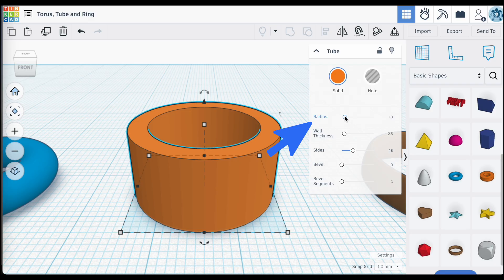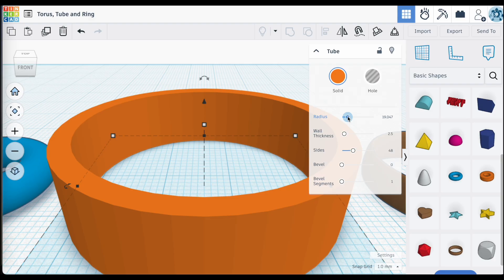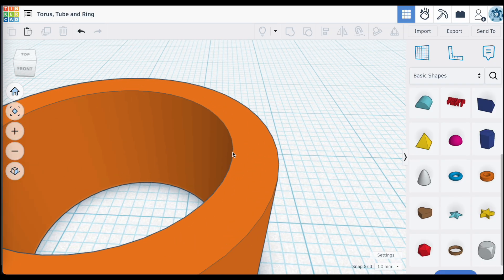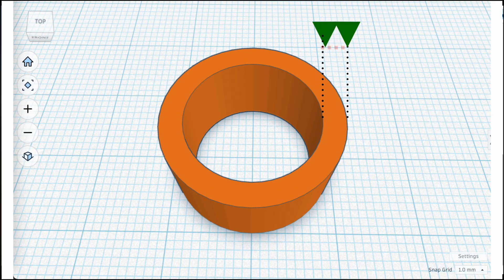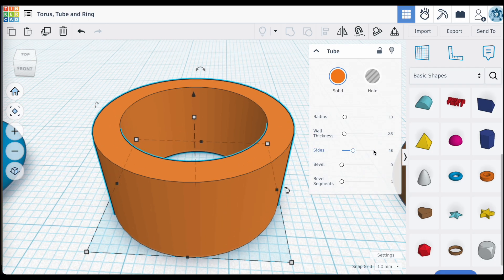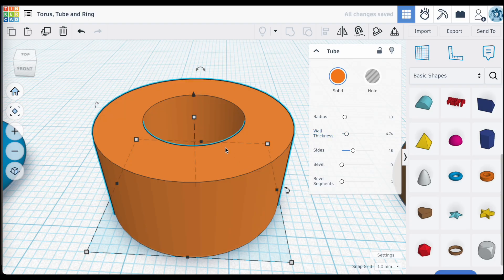As we increase the radius on the tube, you can see its impact on the overall size — the larger the radius, the larger the tube. The wall thickness is set by default to 2.5 millimeters, which is the actual thickness of the wall from the outside edge to the inside edge. When you increase the wall thickness, the wall grows inward — the radius is maintained at 10 millimeters, so the outside edge never moves outward; it stays at 10 millimeters.